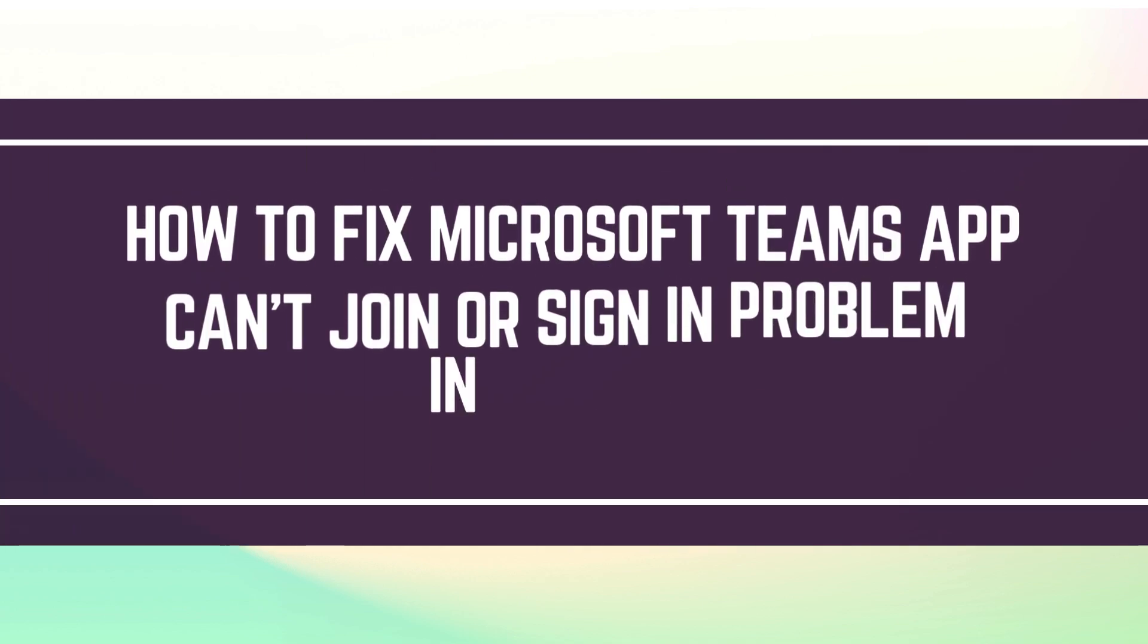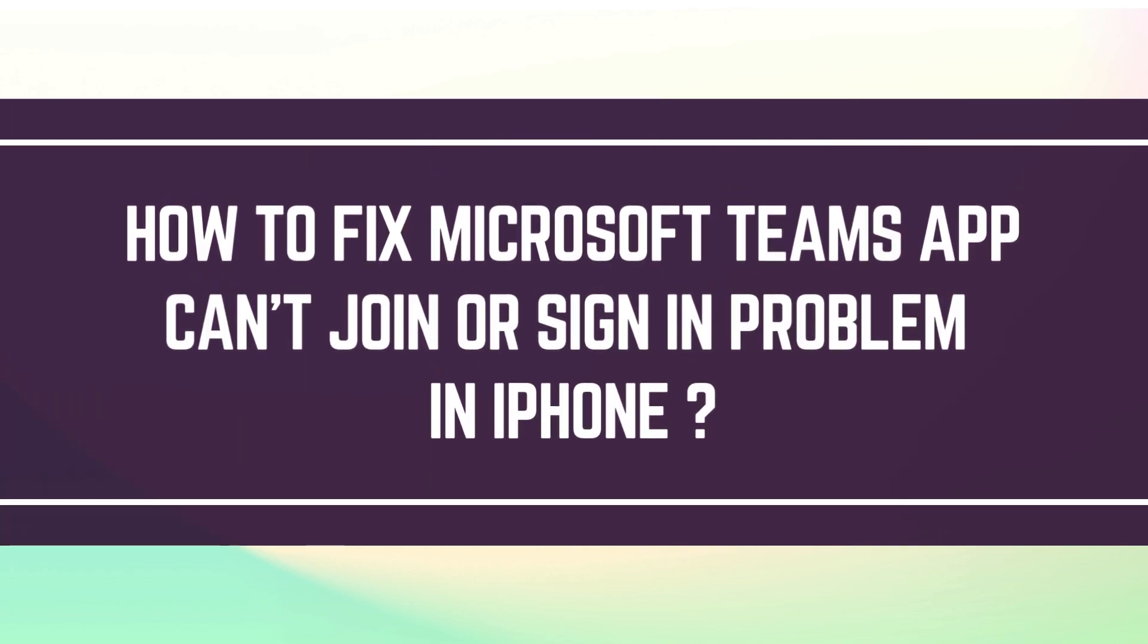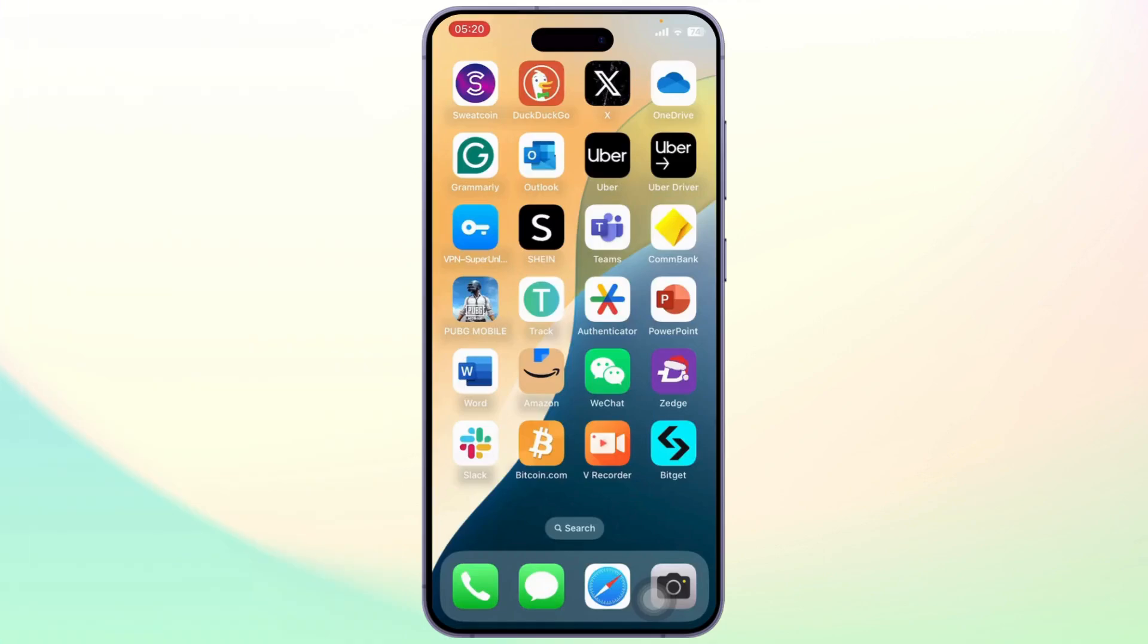How to fix Microsoft Teams app not joining or signing in problem on iPhone. Hello guys, this is Adikis, and welcome back to another tutorial video. In today's video, I'll teach you how you can fix Microsoft Teams app can't join or sign in problem.